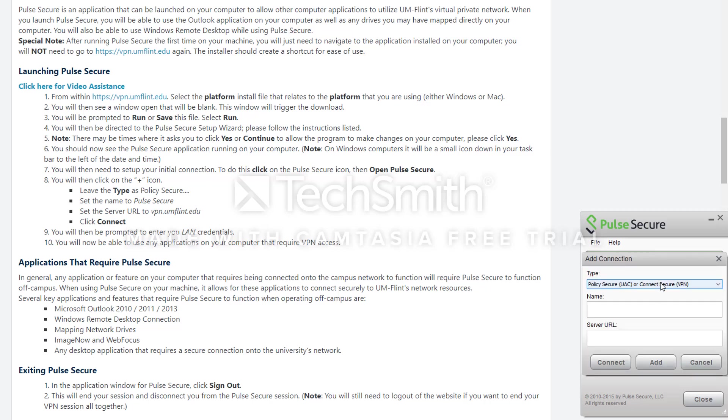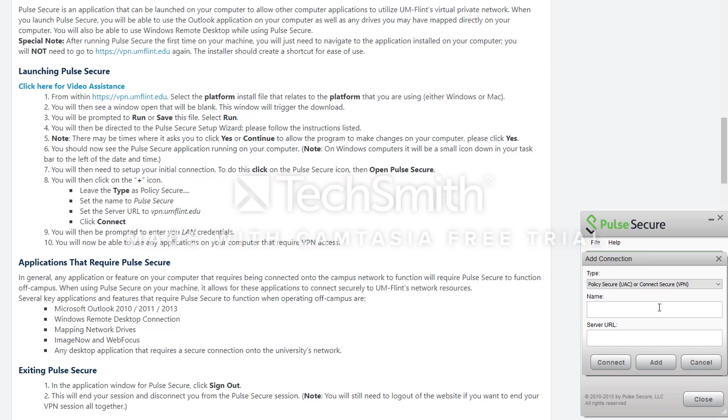Once we are inside of there, we are going to leave the Policy Secure first option. And then we can name this Pulse Secure. And then the server URL is going to be set to vpn.umflint.edu. And all you are going to do after that is click Connect.